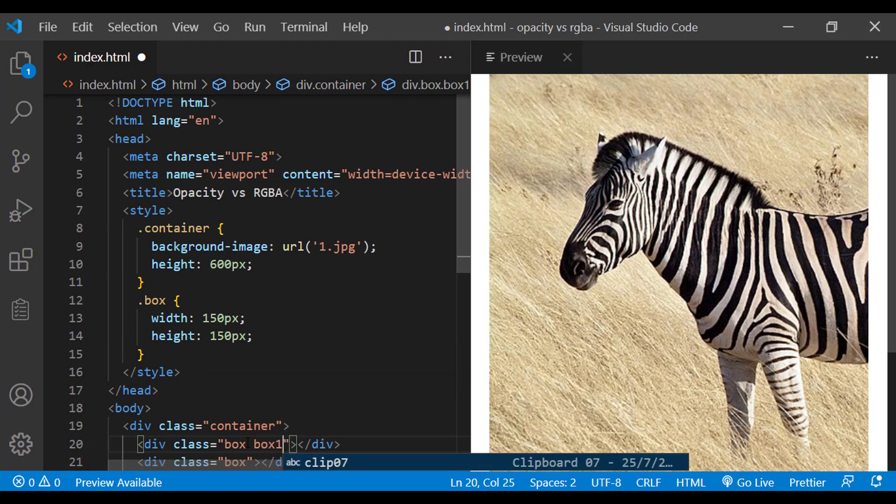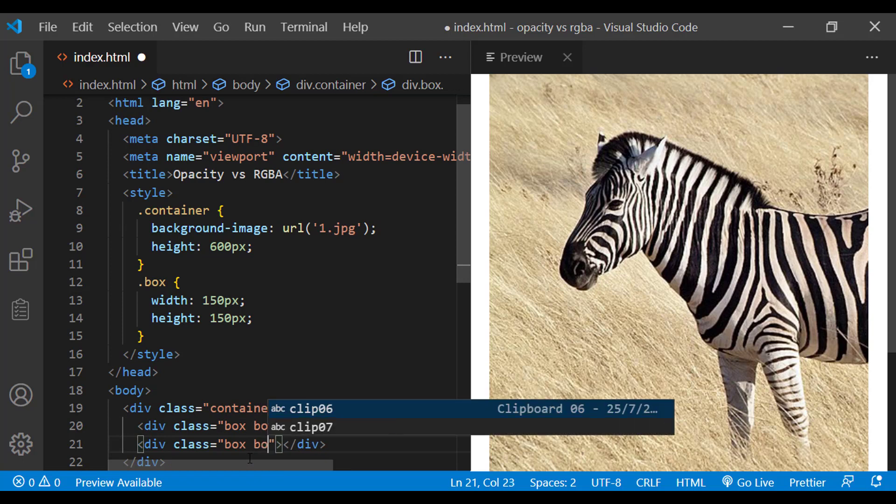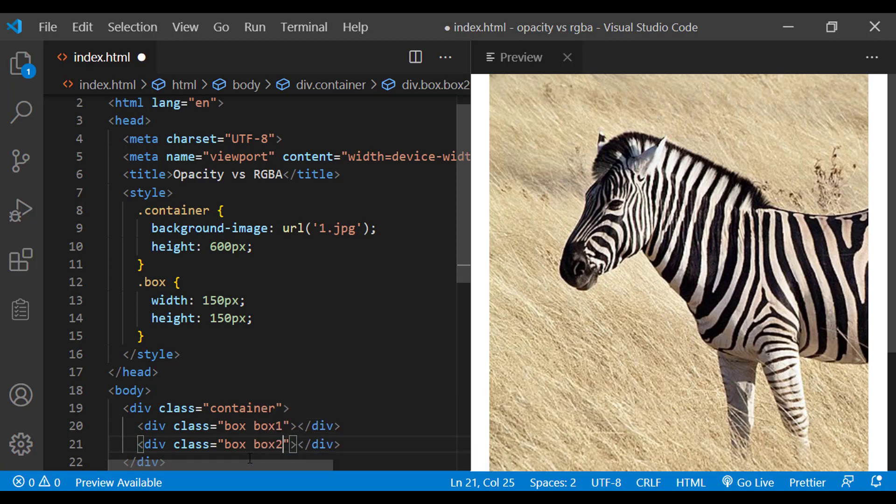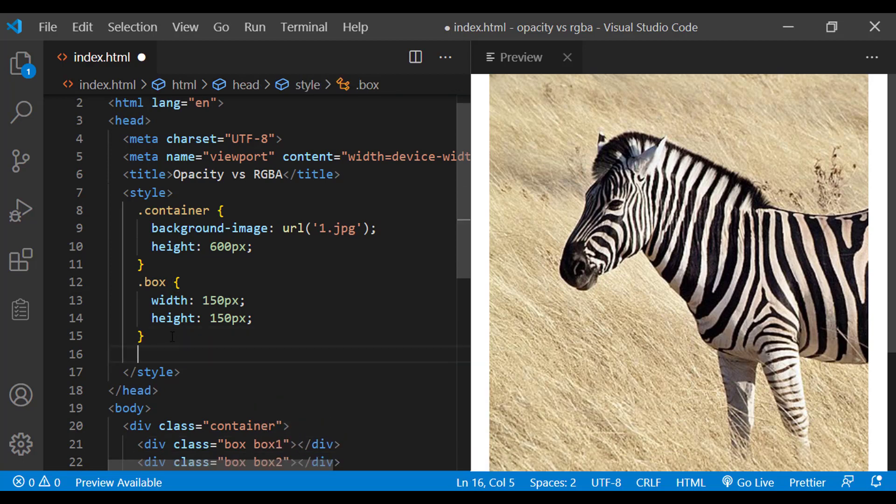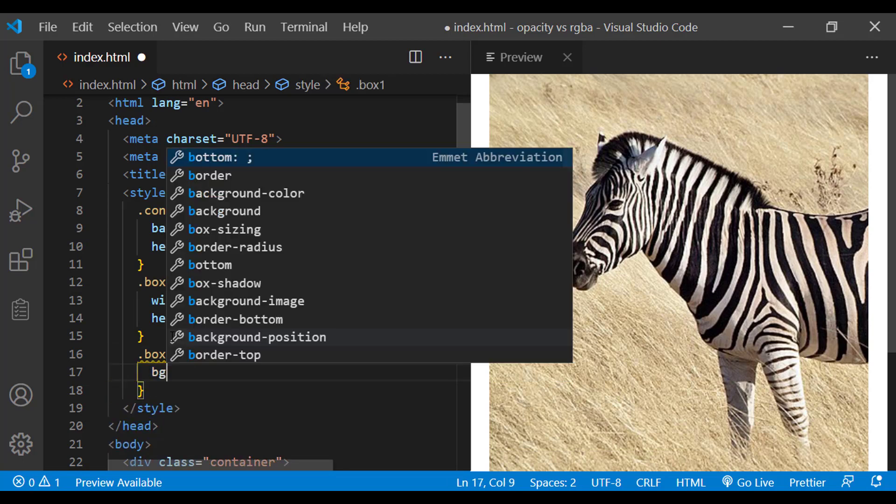For that, I am adding classes box1 and box2, and adding background color using RGB function.